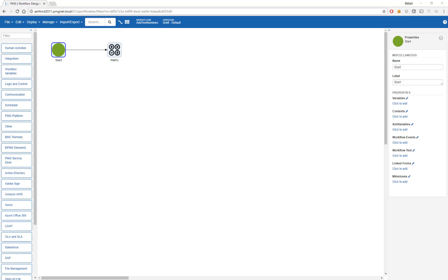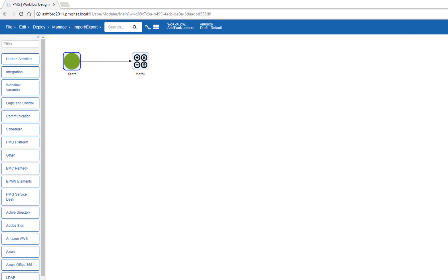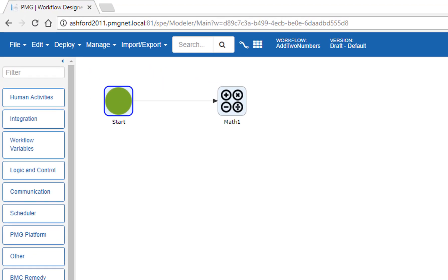This video will take us through the process of accessing a workflow function as a RESTful web service. In another video, we used a workflow function to create a workflow action. The workflow that we used was 'add to numbers', and we'll take this already defined workflow and extend its use as a workflow function to be accessed as a web service.